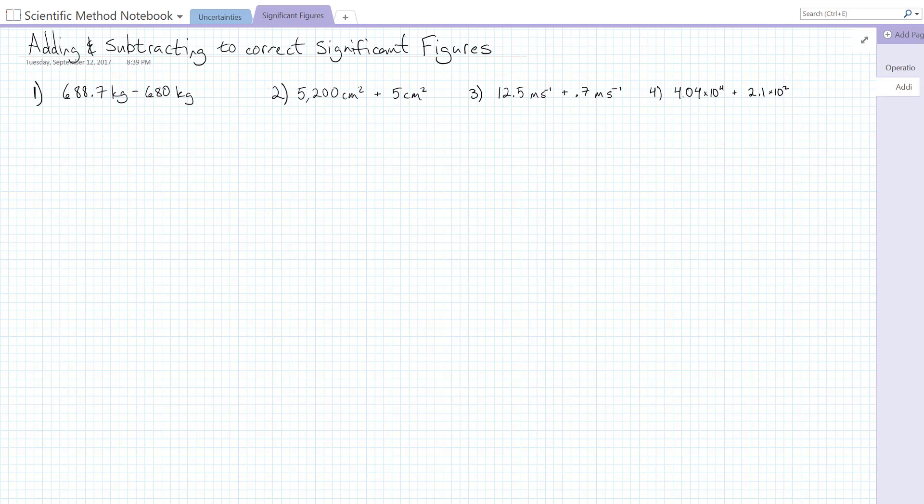In this video I'm going to work through a few problems in which we add and subtract numbers and then round to the correct number of significant digits. Whenever we have a quantity that's a combination of other quantities, the precision of our answer can only be as precise as our least precise input. So we're always going to be rounding to the precision of our least precise input, and when we're adding and subtracting we're going to look at the absolute precision.